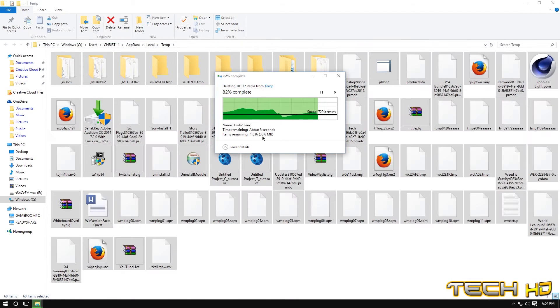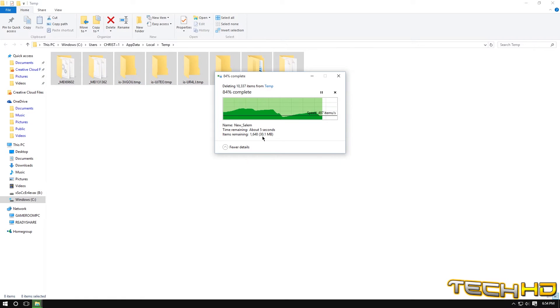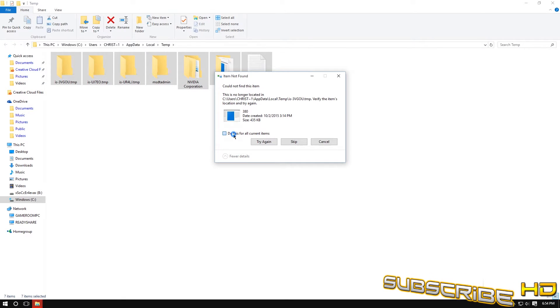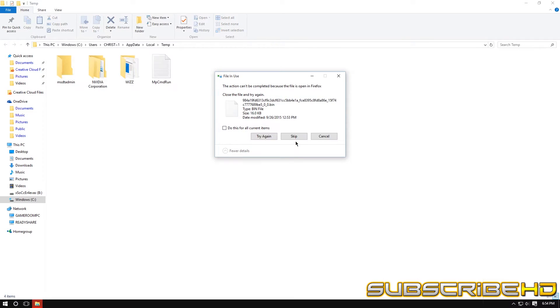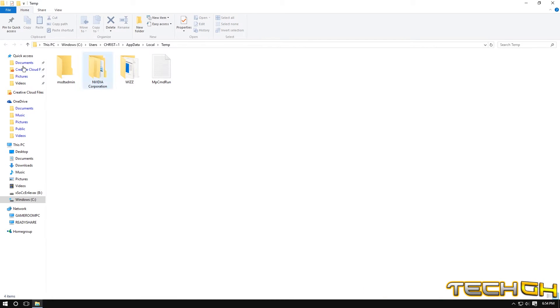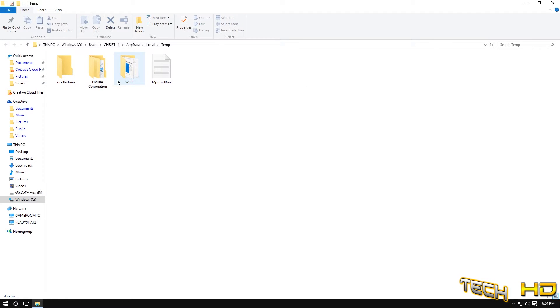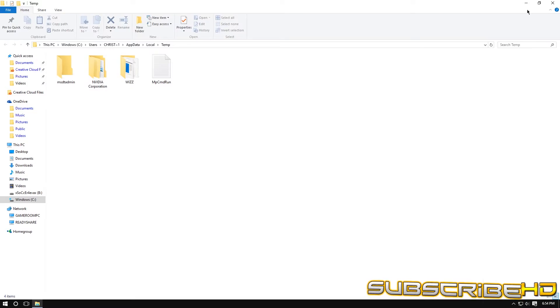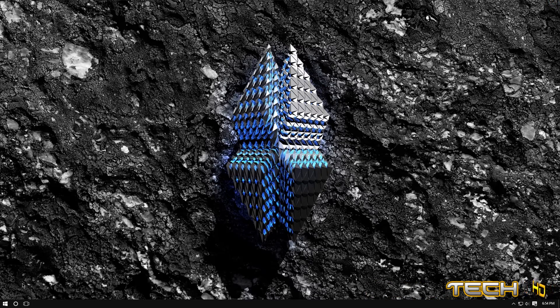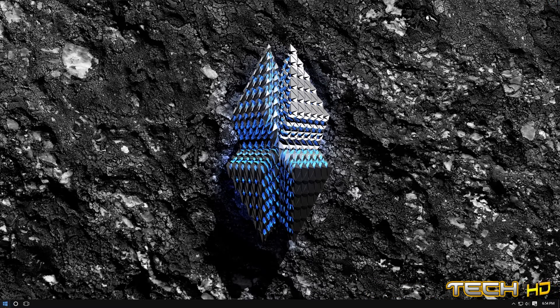So right here, do this for all current items, skip that, this one as well skip, and you can see these things your computer needs. So right there like NVIDIA, this is for my GPU and my computer does need that. So we are done with the first step.